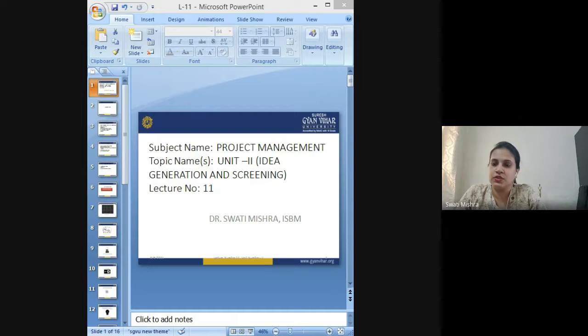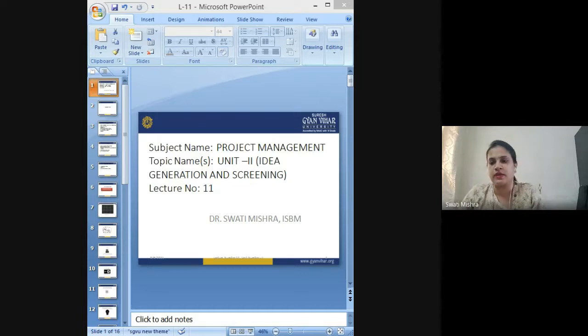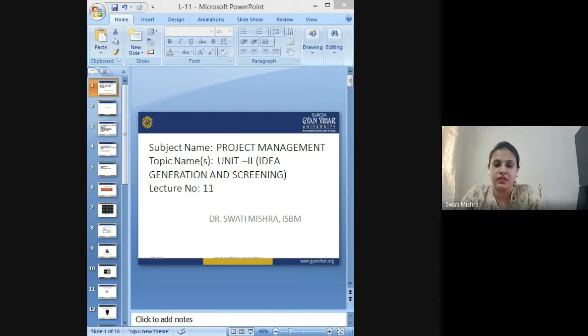So this is the second unit of project management, and the first topic, as I said, we will be taking up as idea generation and screening.